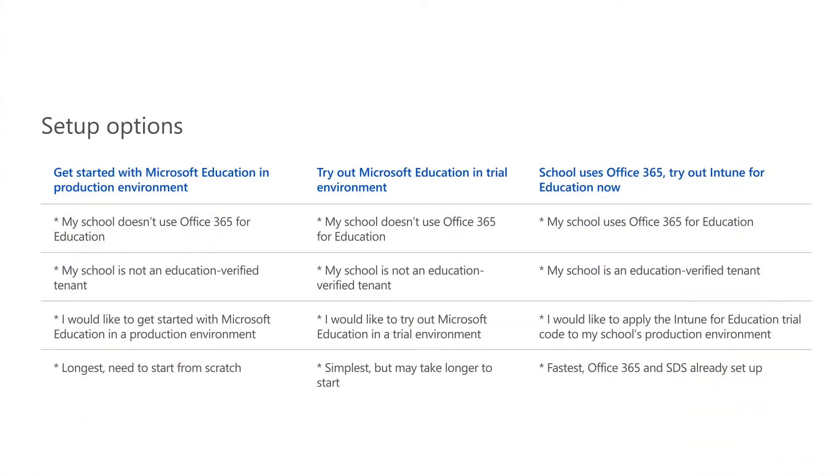The first step in ensuring a successful experience with deploying and managing a full-cloud IT solution with Microsoft Education is selecting the scenario that best describes your school or how you'd like to get started. Choose the option that best applies to you.